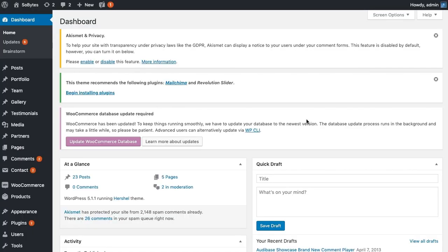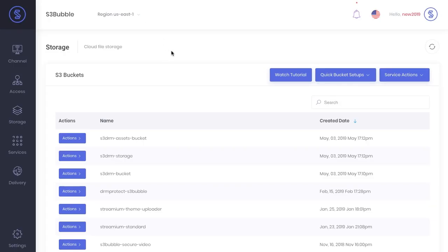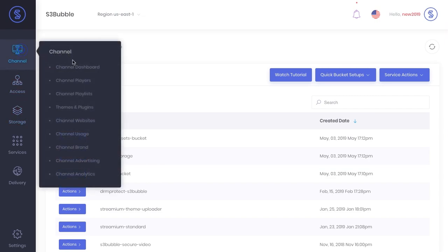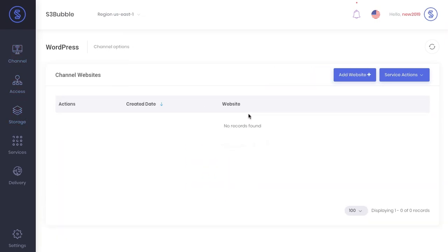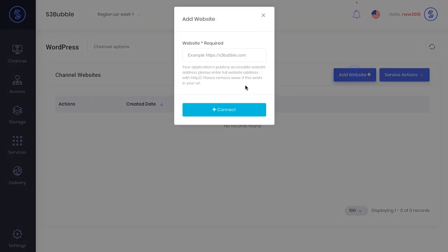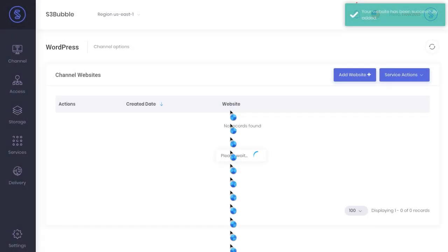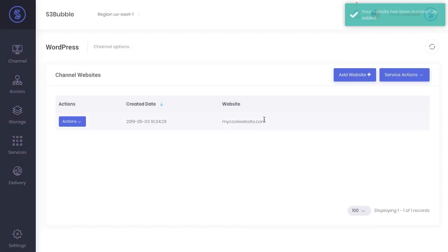Okay, so what we're going to do now is connect our website with S3bubble. So go ahead and copy your website URL, head back to S3bubble, go to Channel and Channel Websites, and you just need to add your website here. Just paste it in and click connect. Great, so now our website is connected with S3bubble.